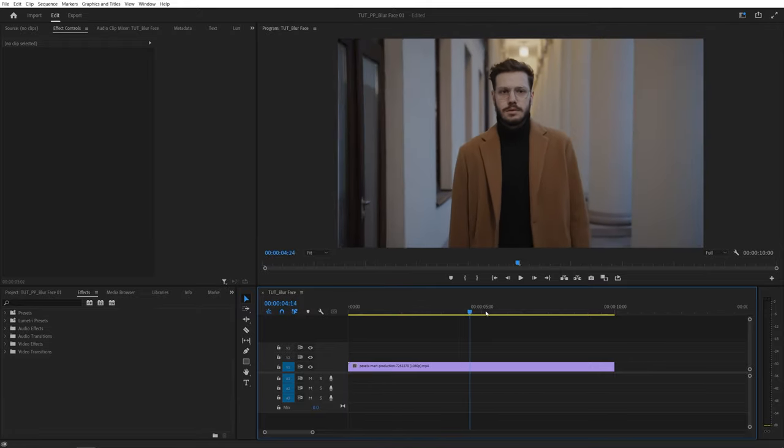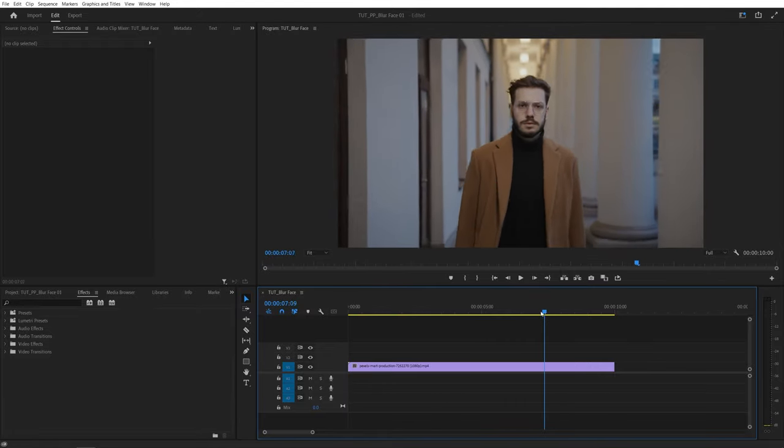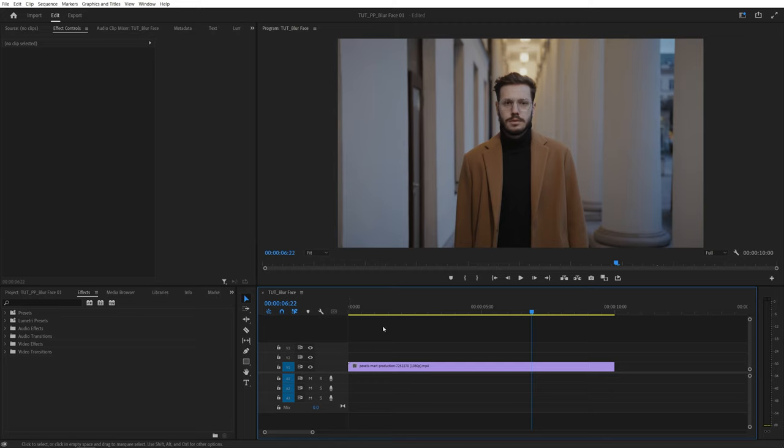I've got this video of a person walking toward the camera and here we're going to be blurring out his face. First we need to add a blur effect.